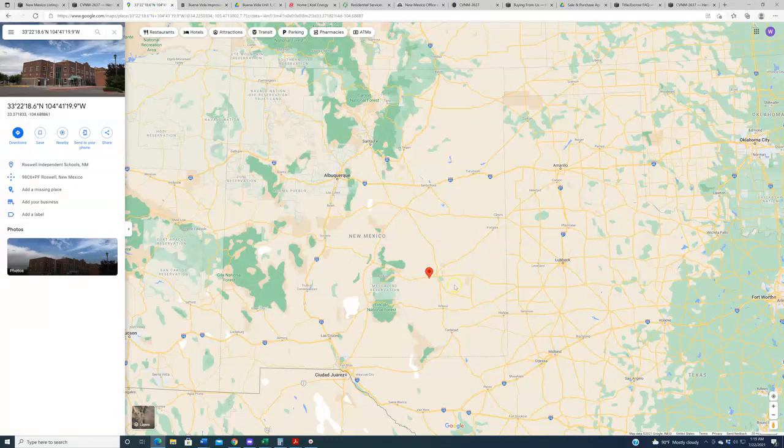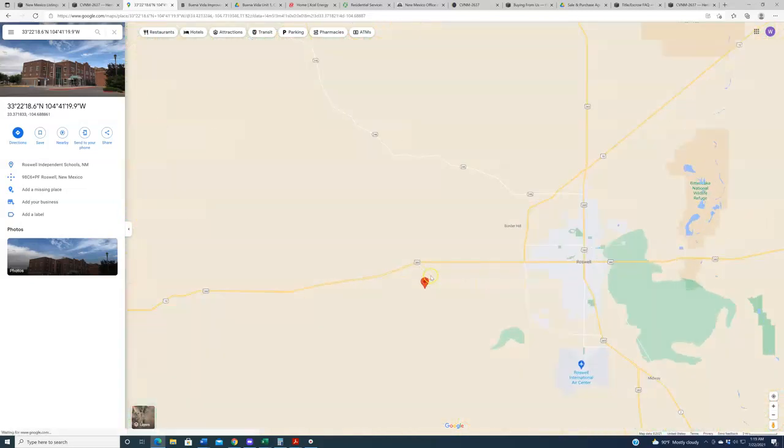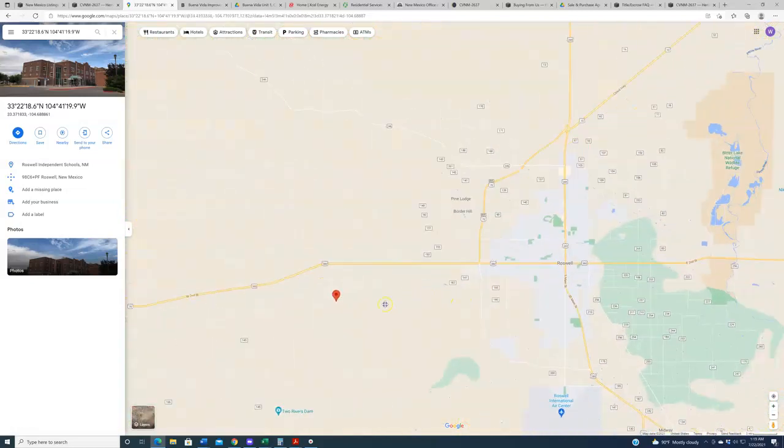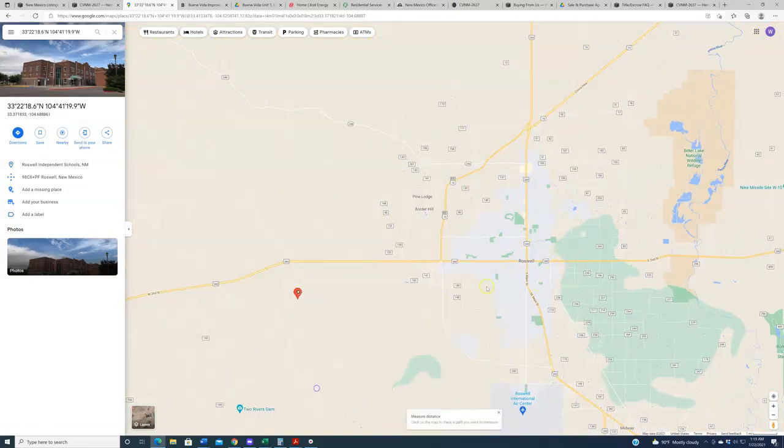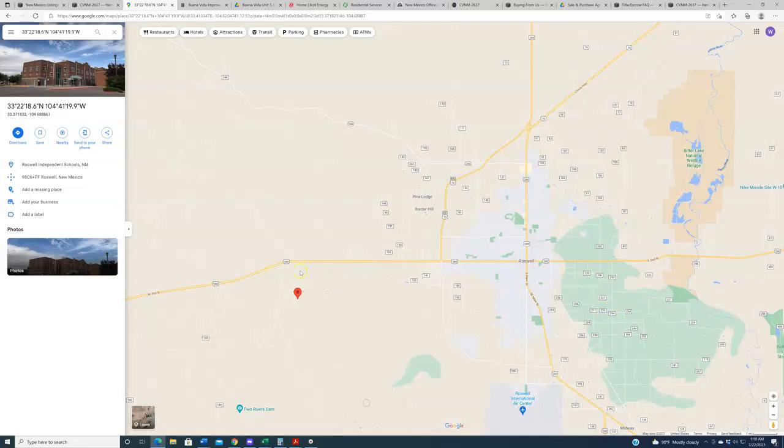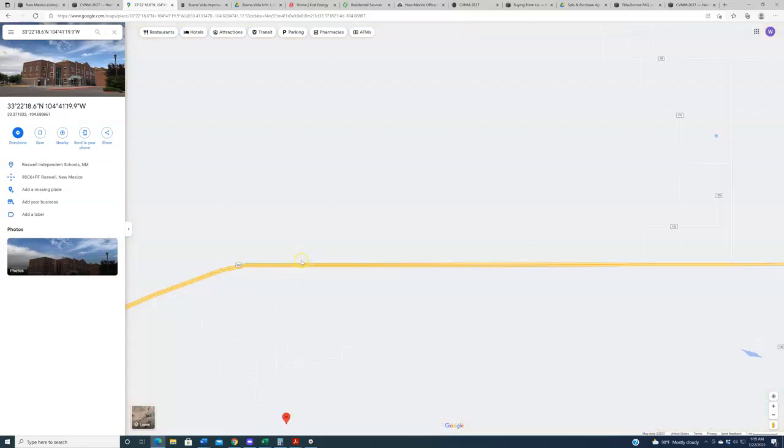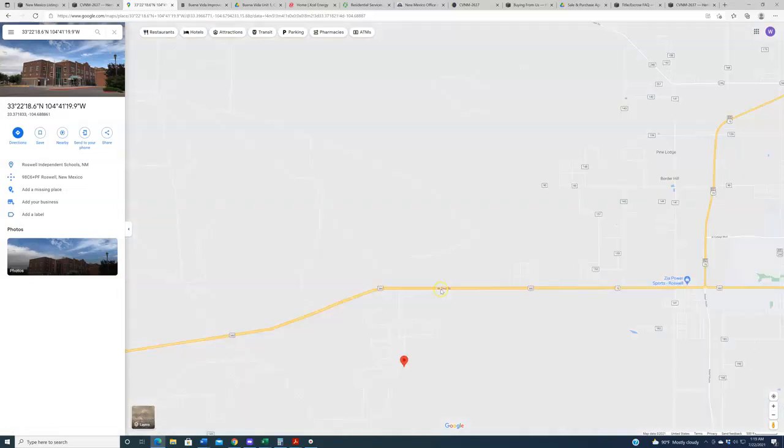So as noted, this one sits down here in the southeastern portion of the state, as represented by the pin in the map. If we zoom in on this, you will see that it sits very close to Roswell, the town of Roswell. If we right-click and measure distance, you can see that it is just a scooch, just about 10 miles, roughly 10 miles west of Roswell, along US 70, aka US 380.